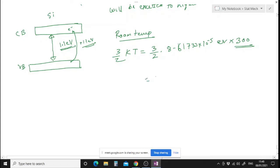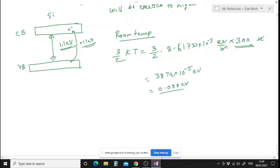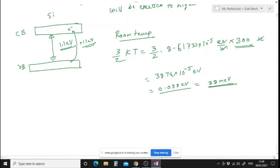At room temperature T = 300 K: 3/2 × 8.61733 × 10⁻⁵ eV/K × 300 K equals approximately 0.038 eV, or 38 millielectron volts. So the average thermal energy is only 38 meV, yet electrons are still making the transition across the 1.1 eV band gap.